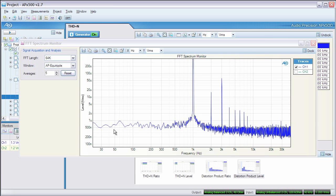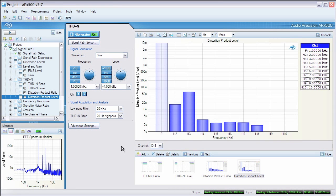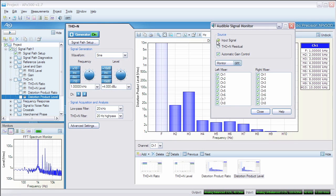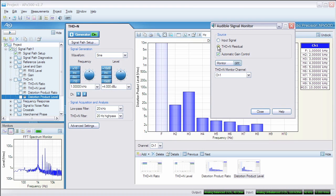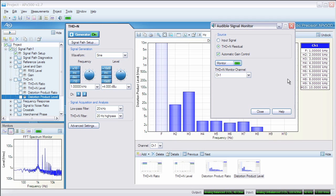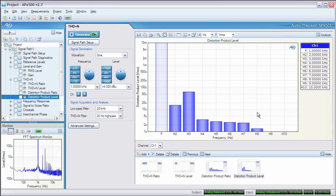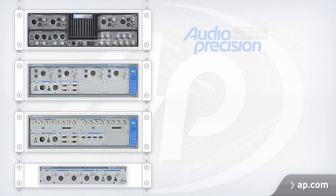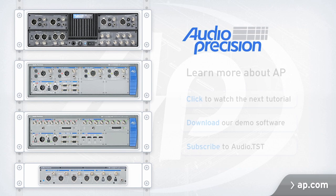A quick glance at our FFT monitor confirms the suspicion. One nice feature of the APX is the THD plus N residual option in the audible monitor. We'll turn on the monitor, then select THD plus N residual. The APX notches out the input signal, then adds enough gain to make just the distortion and noise audible. We've now measured the THD plus N of this mixer.